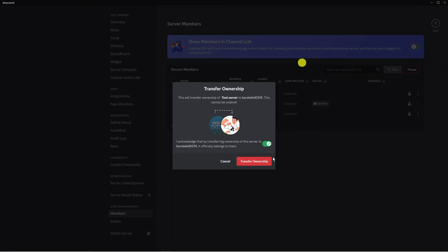After you've done that, what's going to happen is the ownership is going to be transferred straight away and the member you've transferred the ownership to will now be the server owner. So that is how to transfer ownership on Discord.